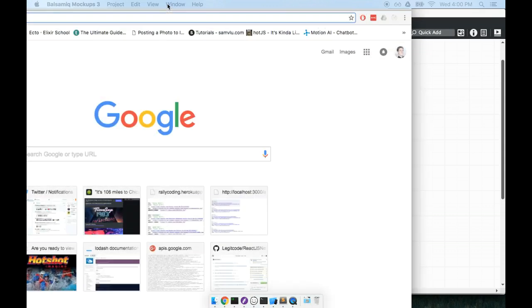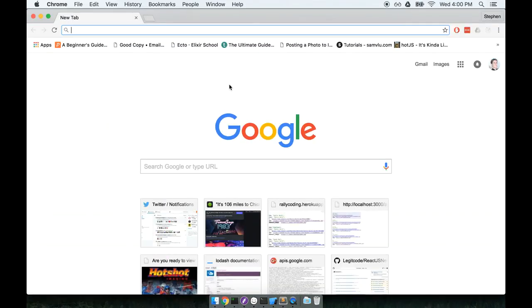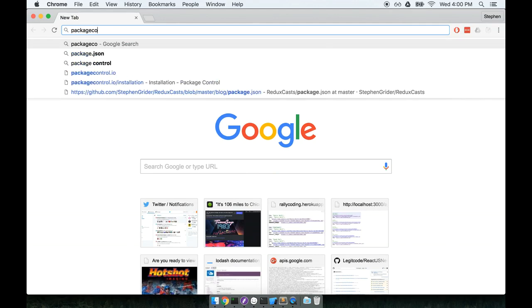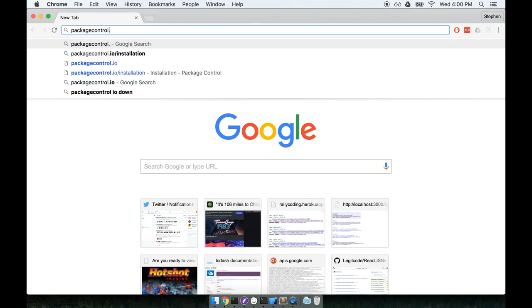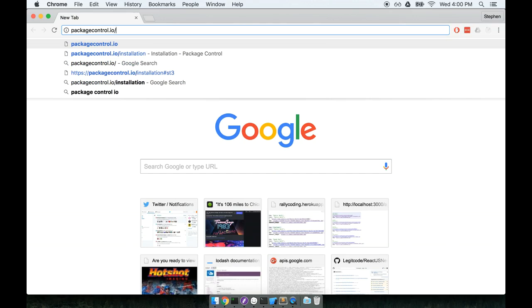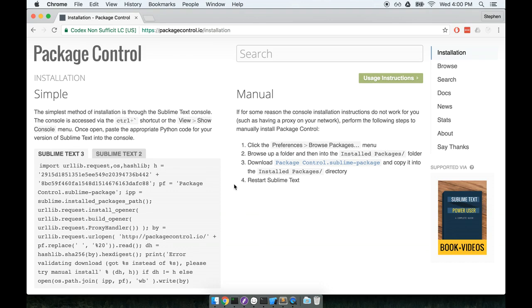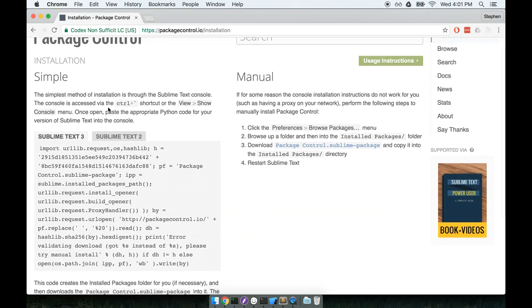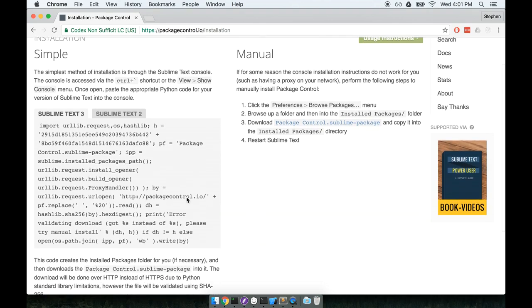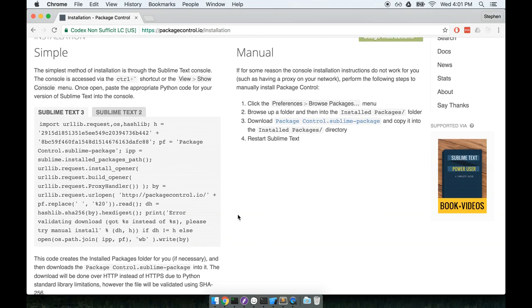To install package control 3 I'm going to open up my browser and I'm going to navigate to package control dot IO slash installation. Then once here on the left hand side we're going to go through the simple installation process which really is pretty straightforward.